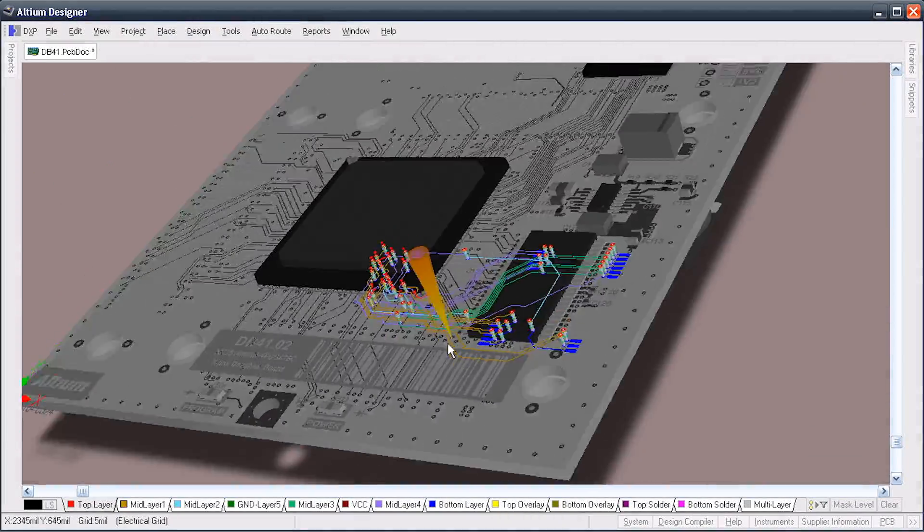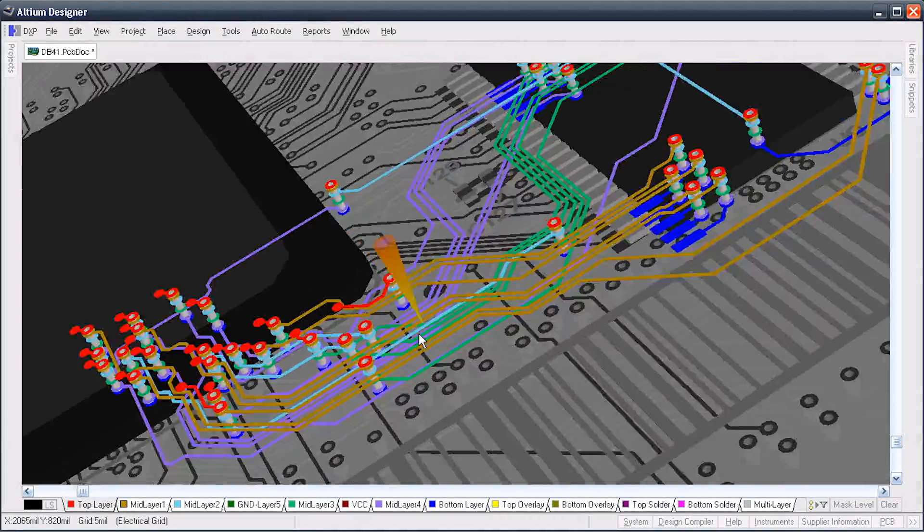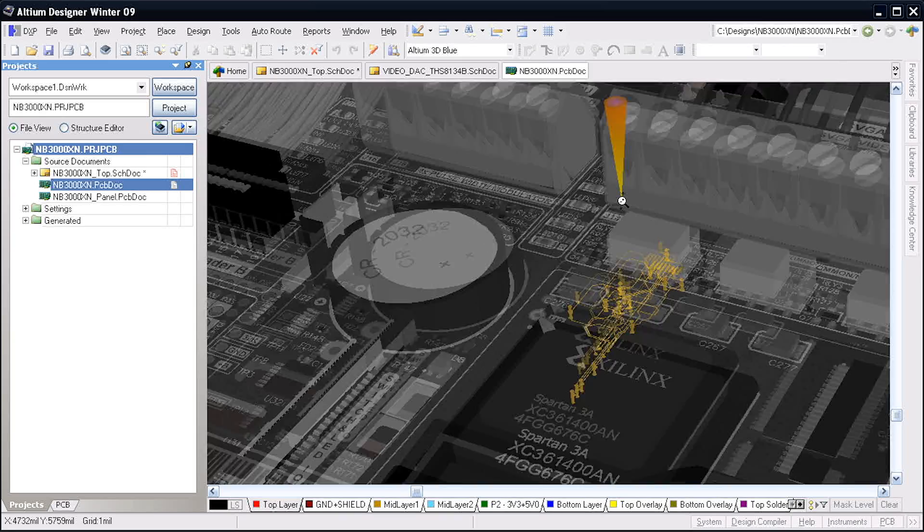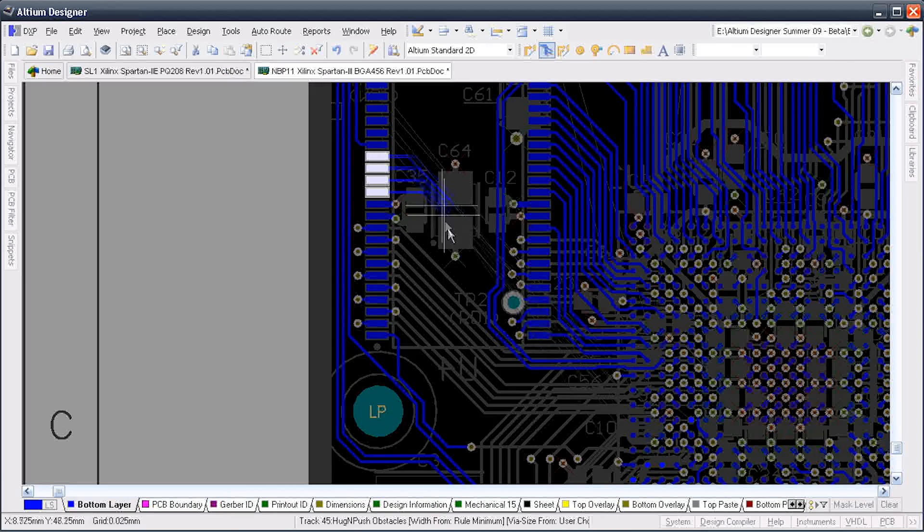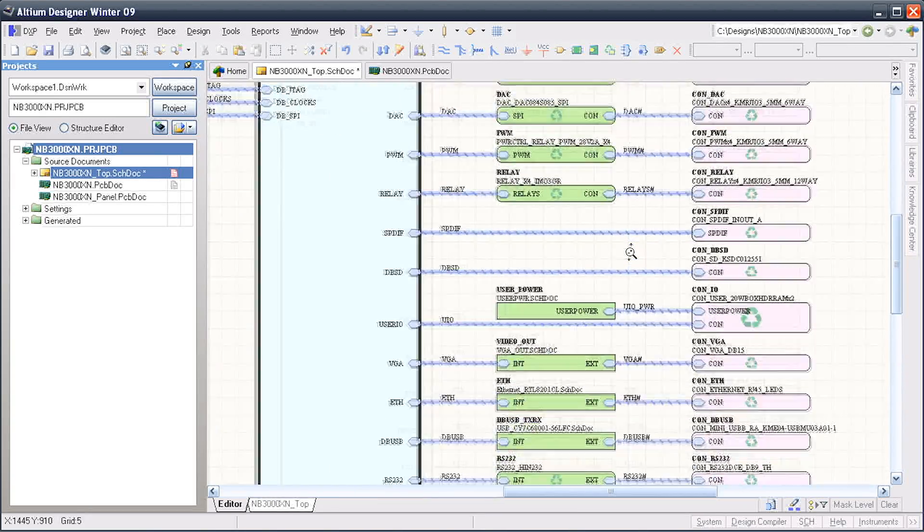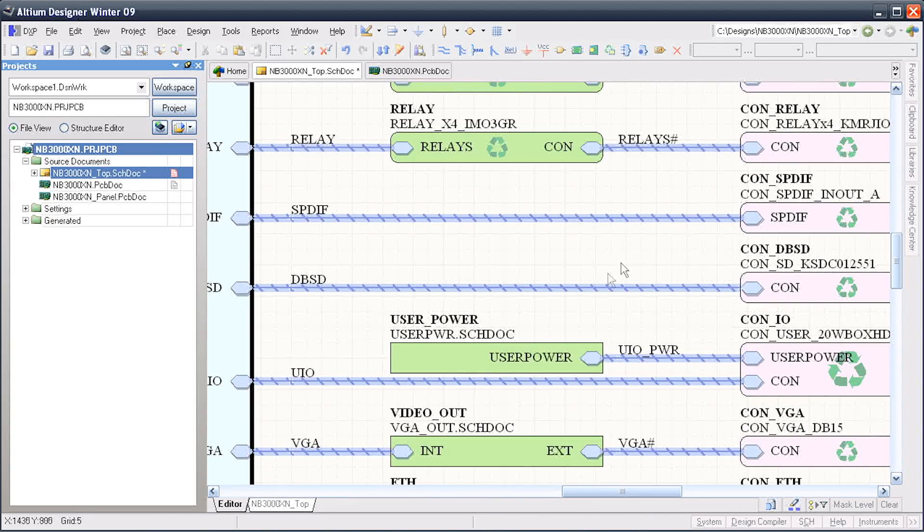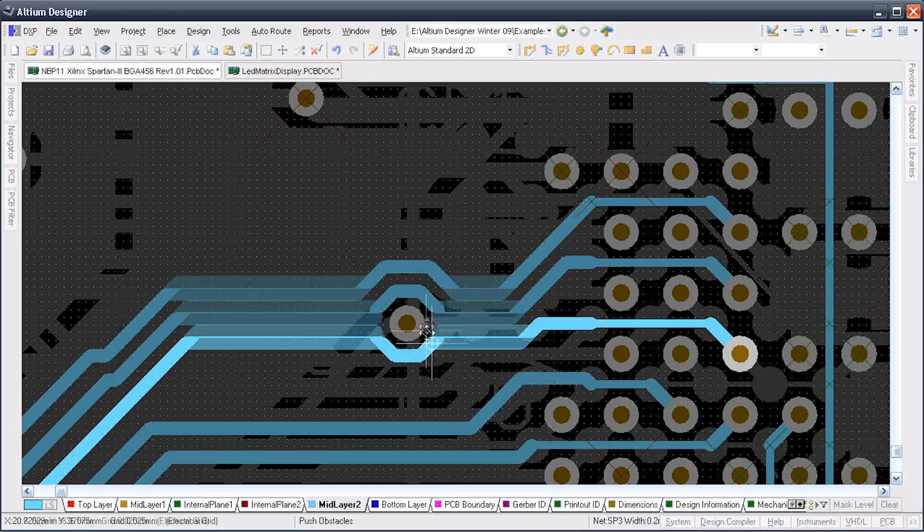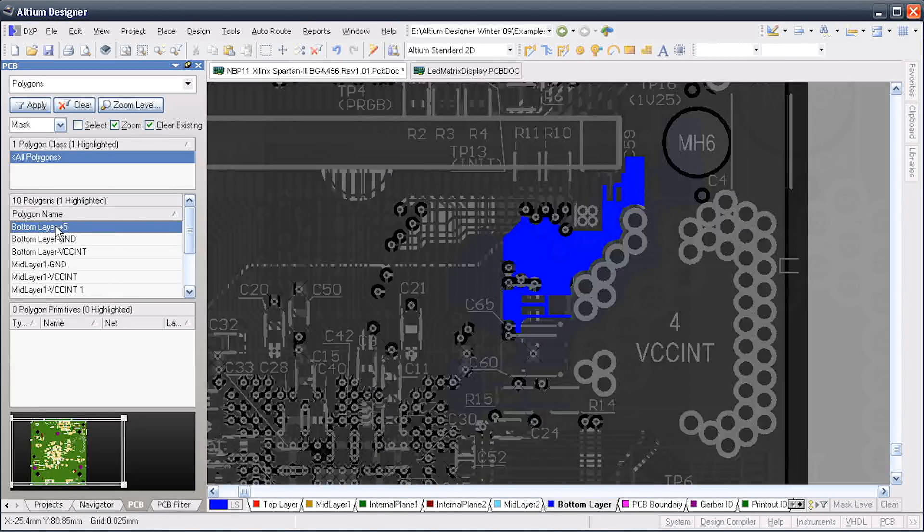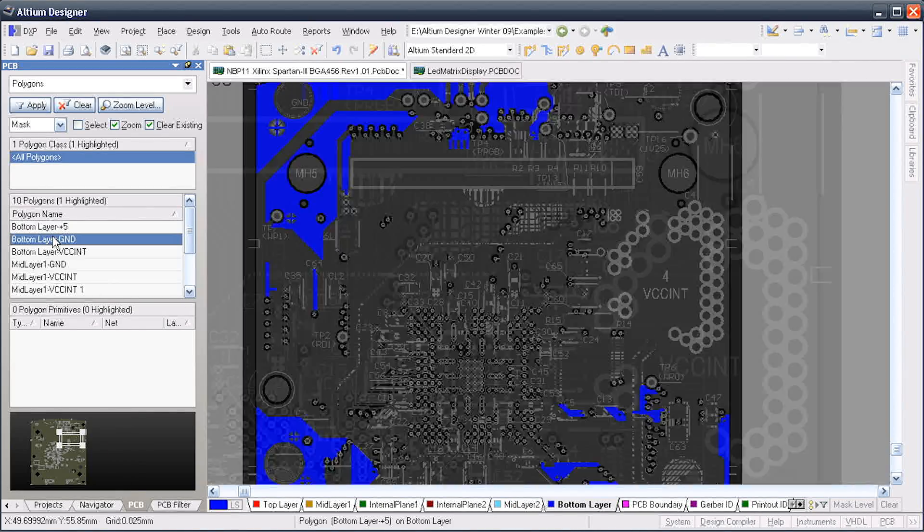Altium Designer's advanced automation and sophisticated routing capabilities enable you to get the PCB routed quickly and accurately without sacrificing aesthetics or board real estate.